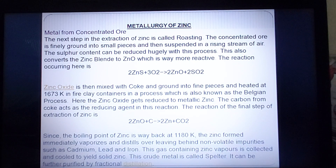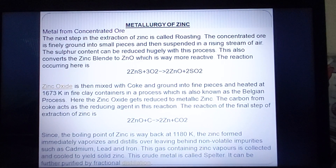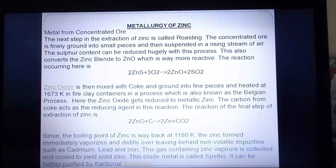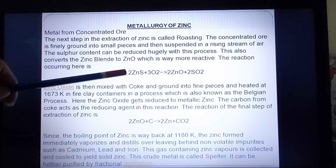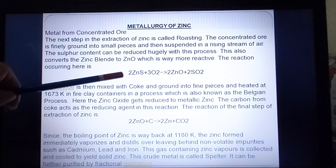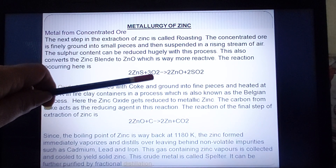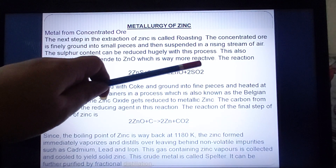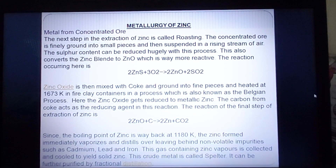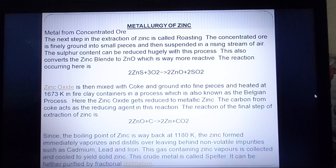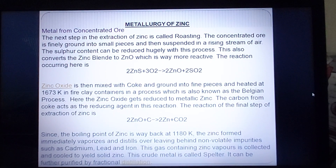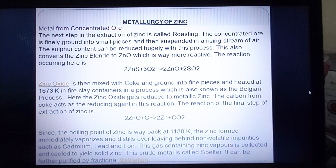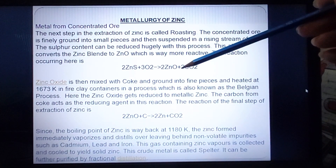After froth flotation, the ore is still in sulphide form, but it must be converted to oxide form before reduction. So we perform roasting. Zinc sulphide burns in excess oxygen and is converted into zinc oxide, with sulphur dioxide as the volatile impurity that comes out. A common exam question asks: name the volatile impurity evolved when zinc blende is roasted — the answer is sulphur dioxide.